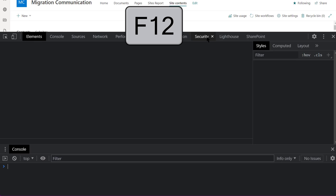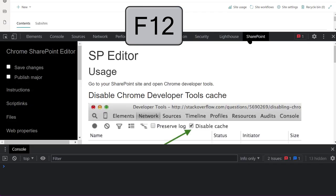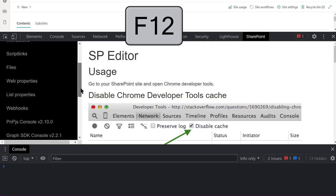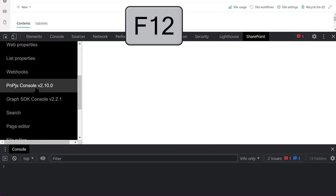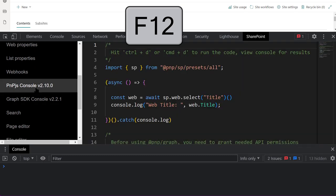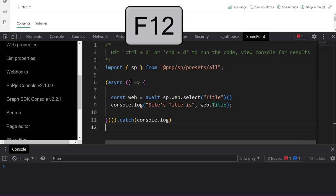Watch! Assuming you've already installed SP Editor, navigate to the SharePoint site of your choice. Open your browser's DevTools and click on the SharePoint tab. Click on the PNP.js Console menu item.